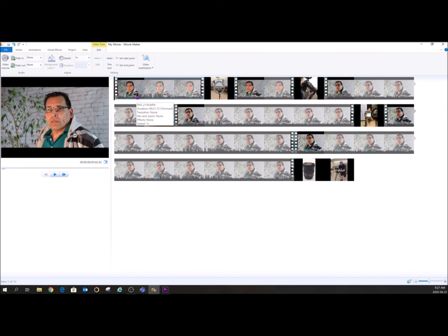So Movie Maker is exceptionally limited, but still a fantastic program if what you're going for is a simple slideshow or some video with some music. The one problem that Movie Maker has is if you have separate audio.